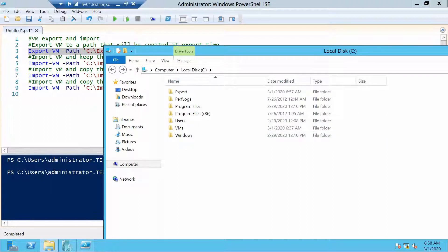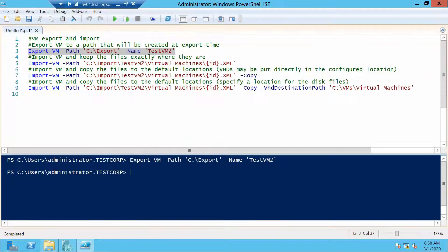But before we do this, I forgot to enable the SMB firewall rule on our Hyper-V server, so let's quickly do that.